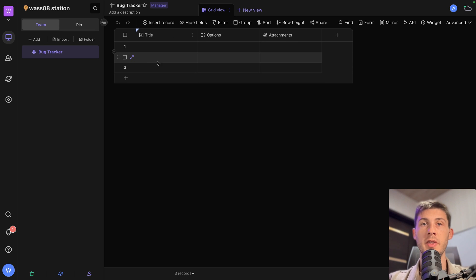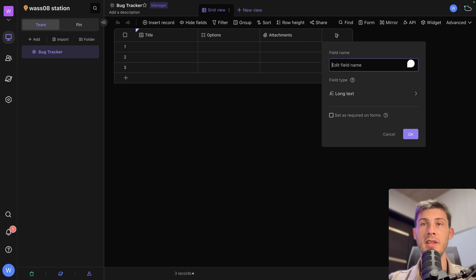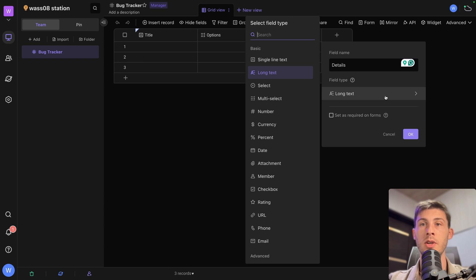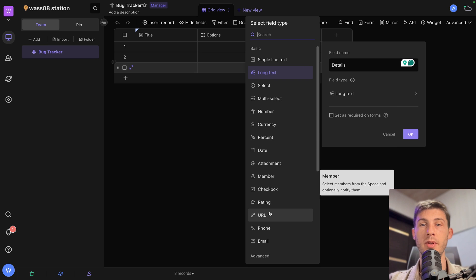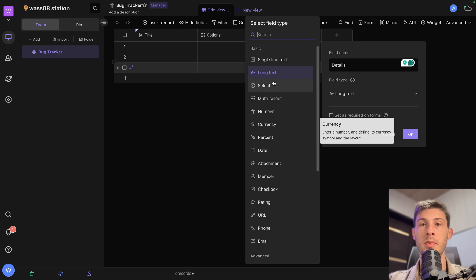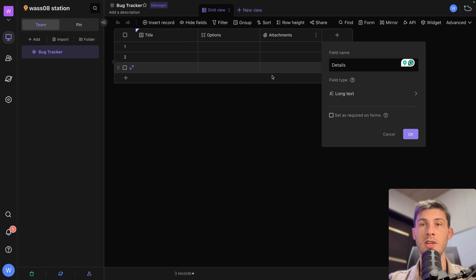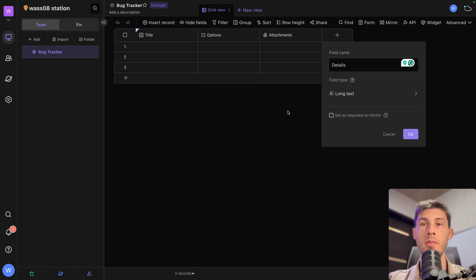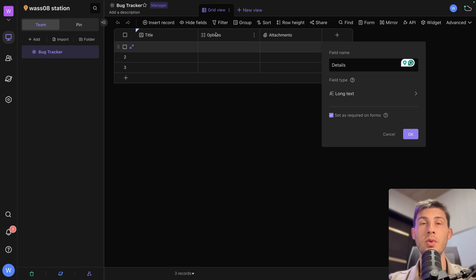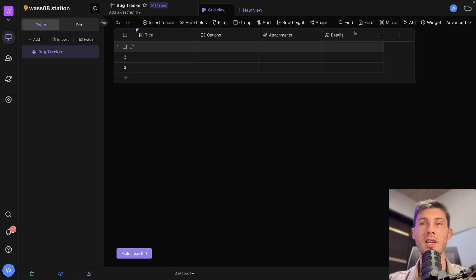In addition to the title of the issue, we might need a description or some details. So let's name it details. We have the choice between multiple types. But for the moment, we will just be using long text to add all the information about that bug. And we have that option to make it required on forms. So for the details, it's important we have them. So let's check it and hit OK.